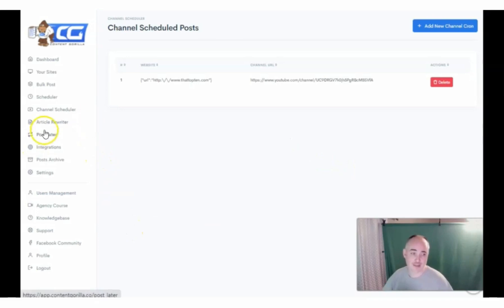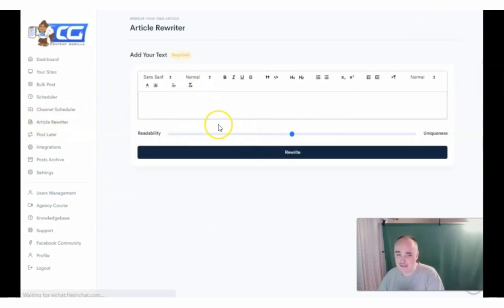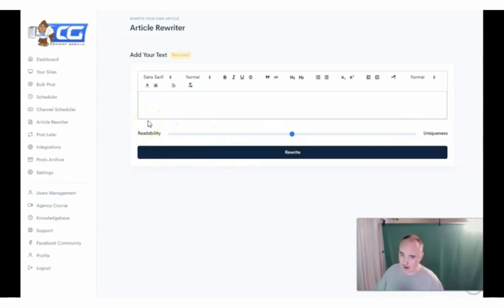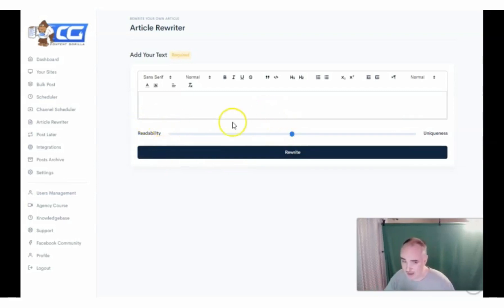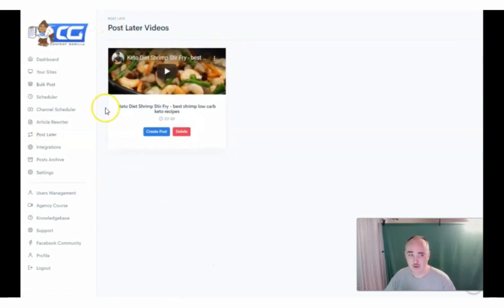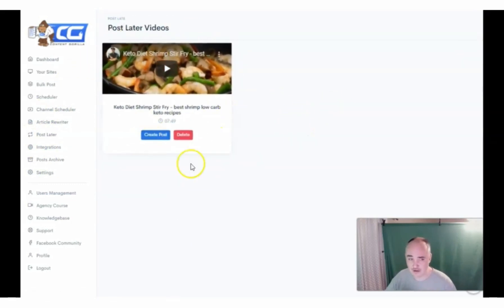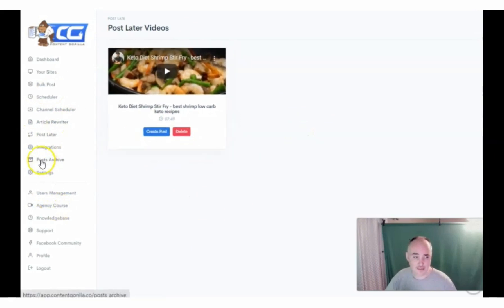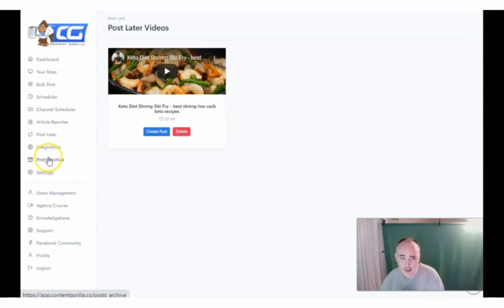You also have the article rewriter in here. This is a basic rewriter — you can do the readability from extremely unique to less unique but more readable. It's not as good as using Spin Rewriter because you can't really choose what you want to do, but if you want to do some basic rewriting you can use this or you can use the automatic. The post later feature — if you find something that you really like, you can come in here and save it for later and then come back and decide how you want to do it. And then you have the post archive where you are able to see all of the posts that you've already done.